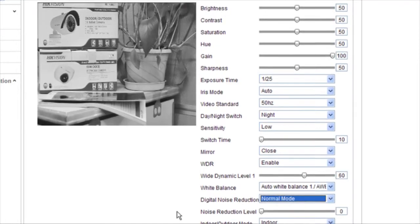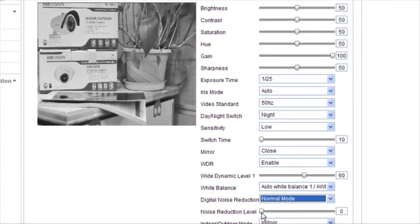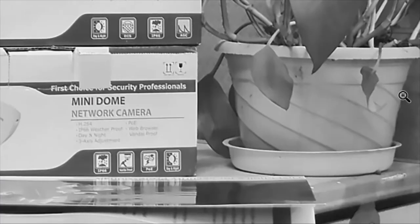When digital noise reduction is changed to normal mode, and the noise reduction level is set at 100, we see a clear live view image.